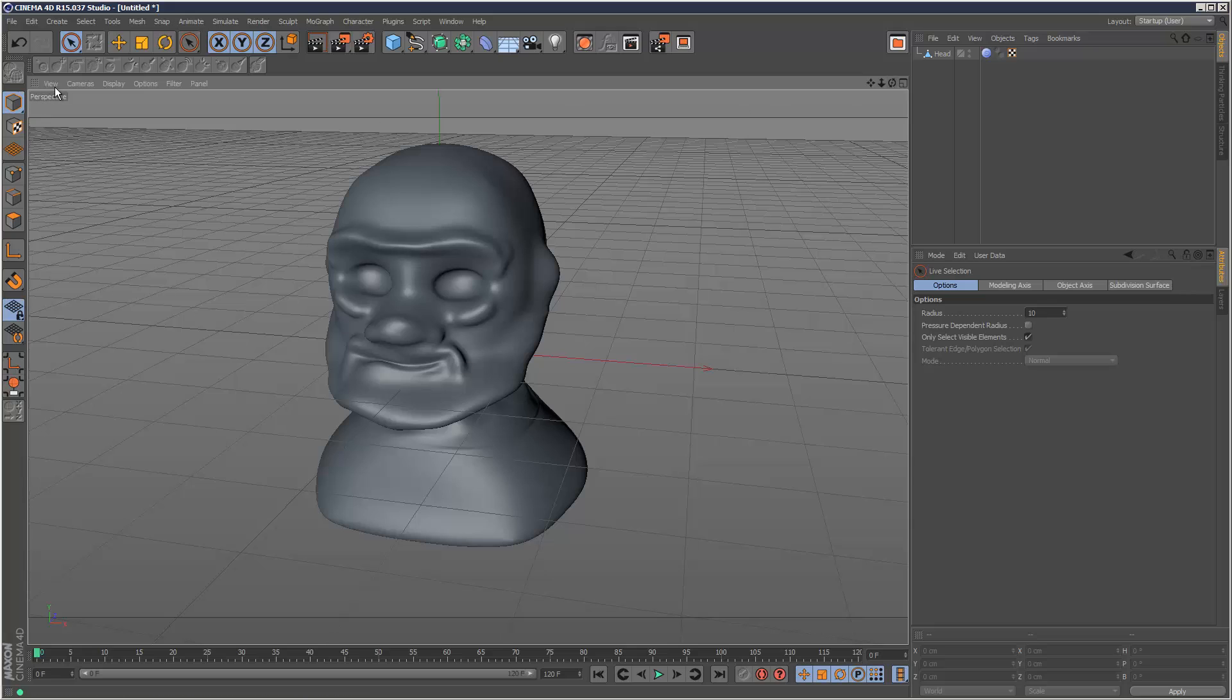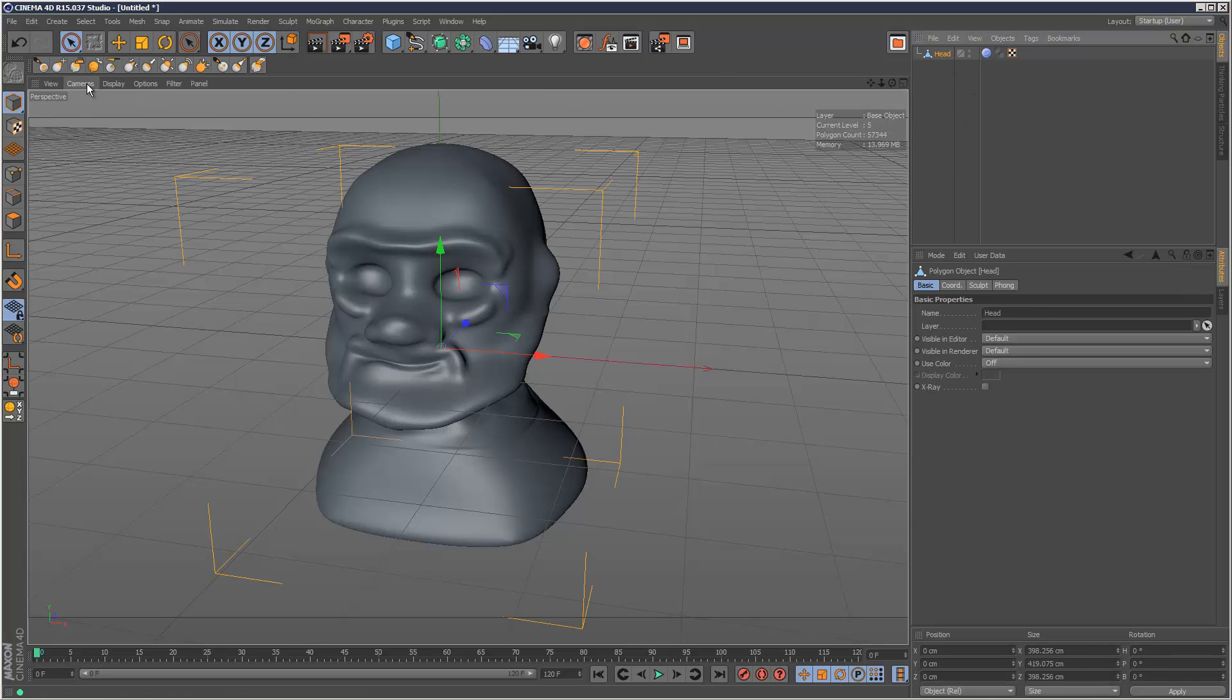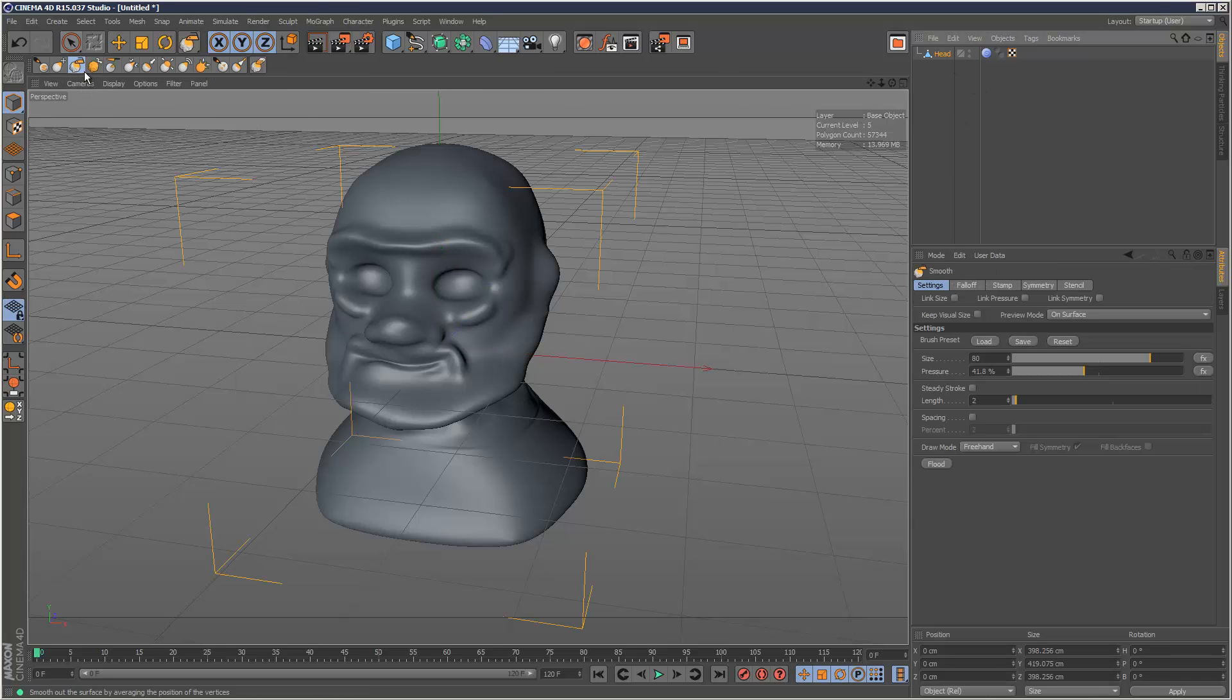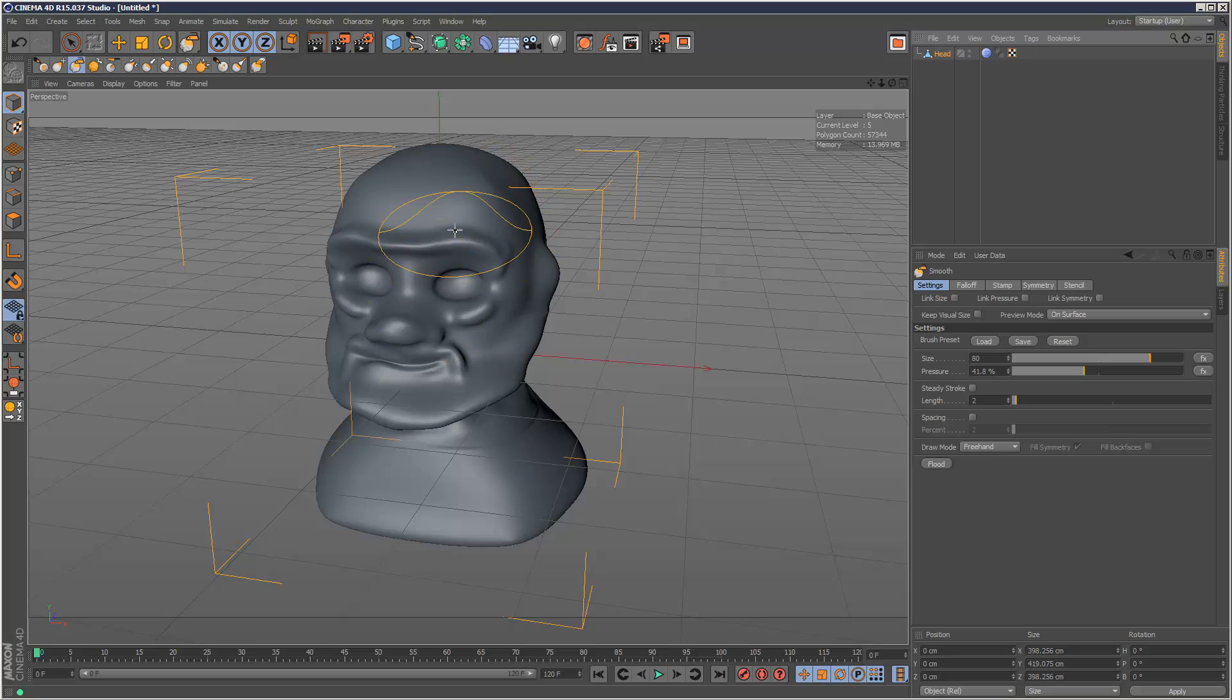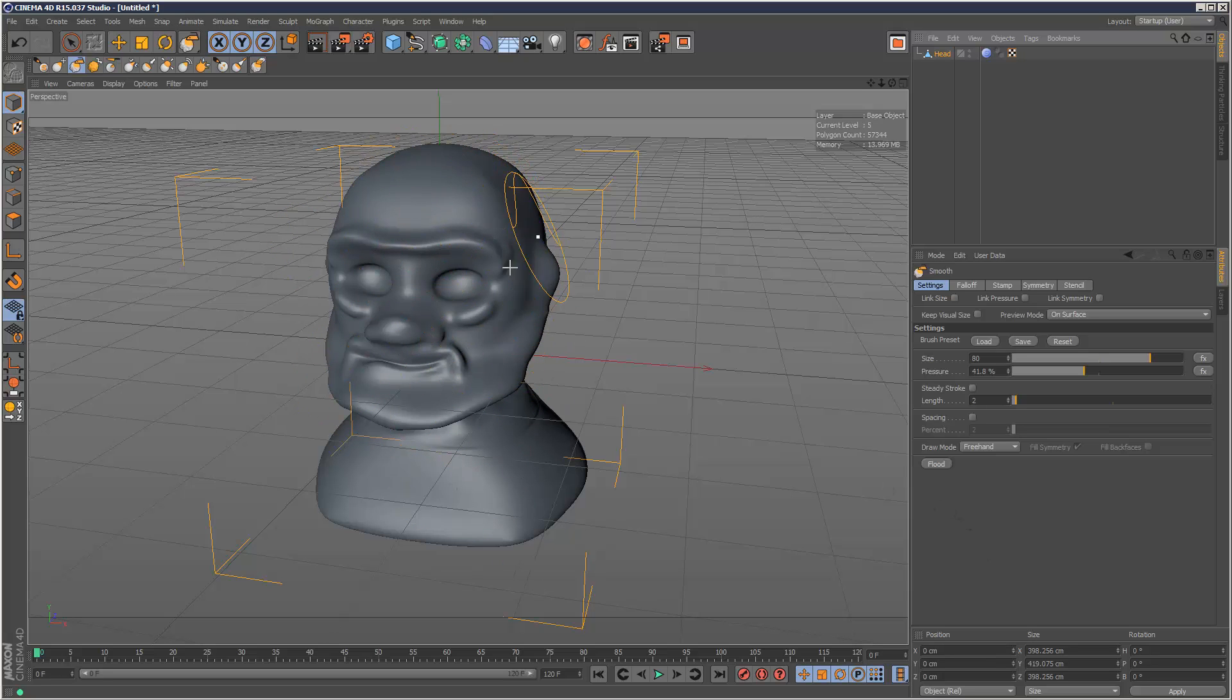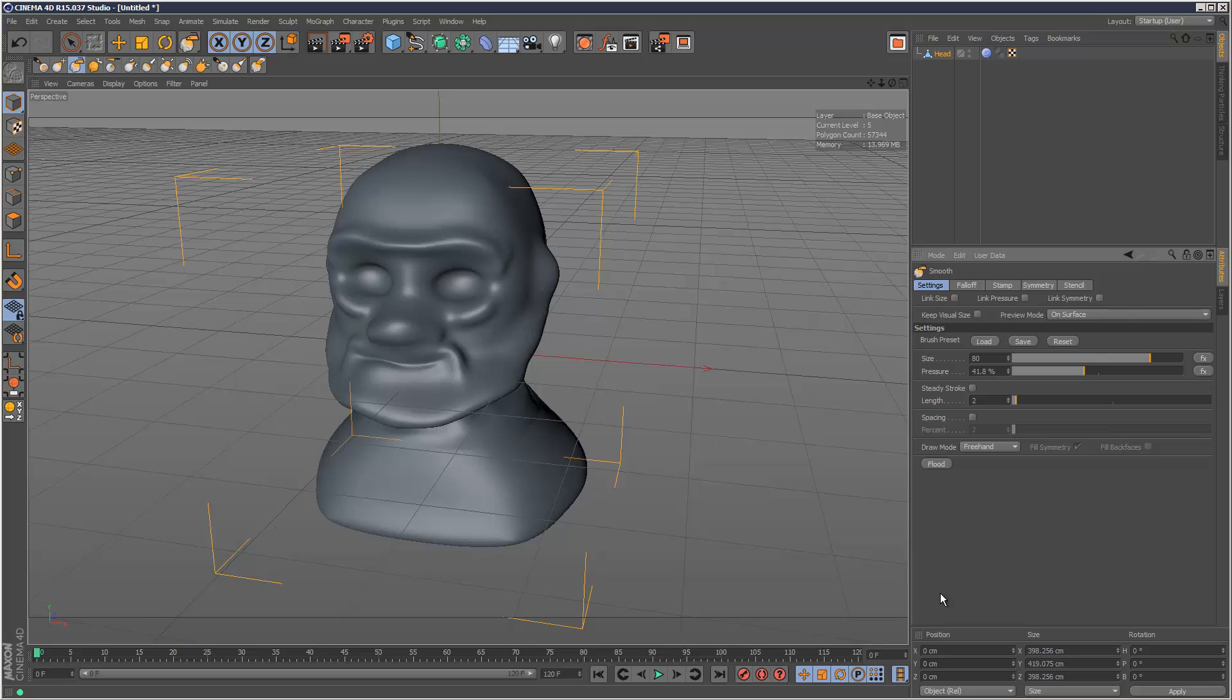First, I'm going to show you the Smooth brush. Under the Smooth brush, we've got this new button called Flood. If I click that, it basically applies the smooth operation to the entire model at all normal angles. I'm just going to click that, and as you can see, it's smoothing the entire model.